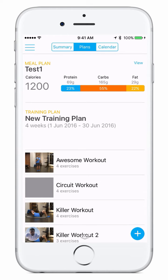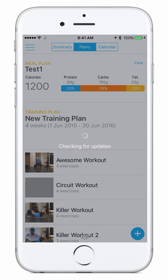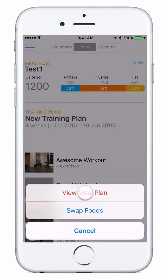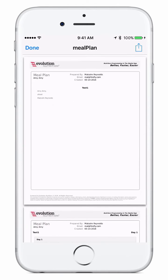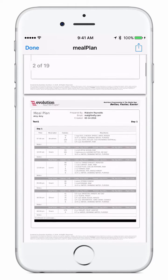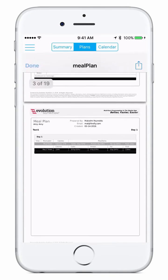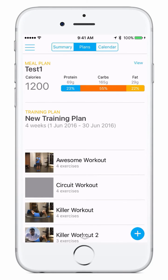This is where your trainer will outline your entire training plan and meal plan. At the top you see the meal plan and you can view it by clicking view on the right hand side, then just click view meal plan and there it is — your meal plan at your fingertips. Below the meal plan you'll see the calorie goal that your trainer has set for you as well as the macro goals: protein, carbs, and fat to the right of that.